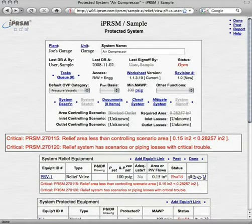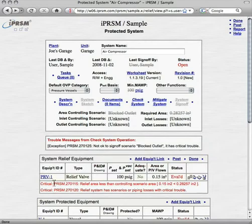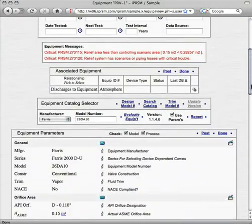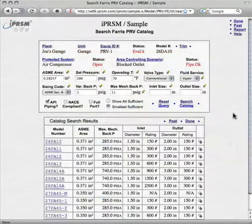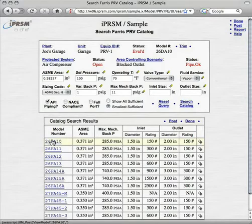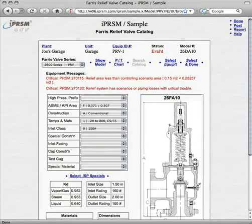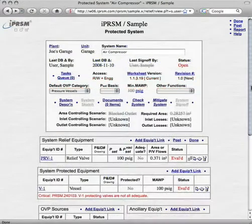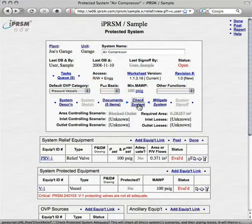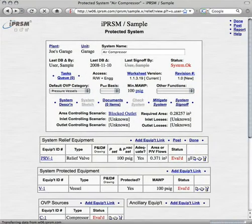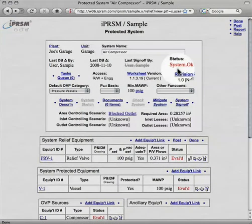In this case, iPRISM lets us know that the relief valve is inadequate for this system. We return to the equipment catalog where iPRISM provides us with a list of recommended valves adequate for the required area, from which we select a valve. Finally, we check the system again and see that the valve that iPRISM has recommended is adequate for the job. The system is okay, and we can sign off.